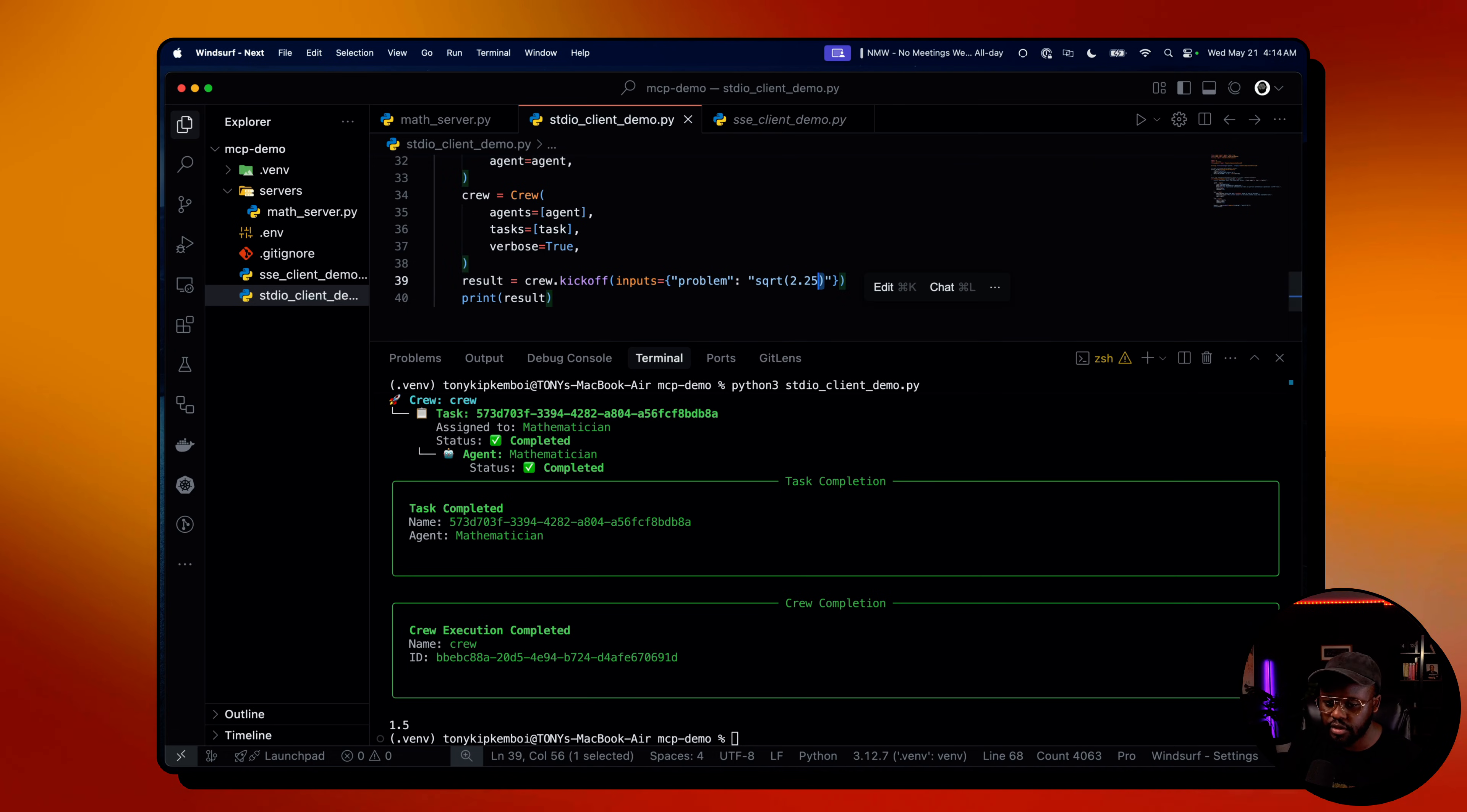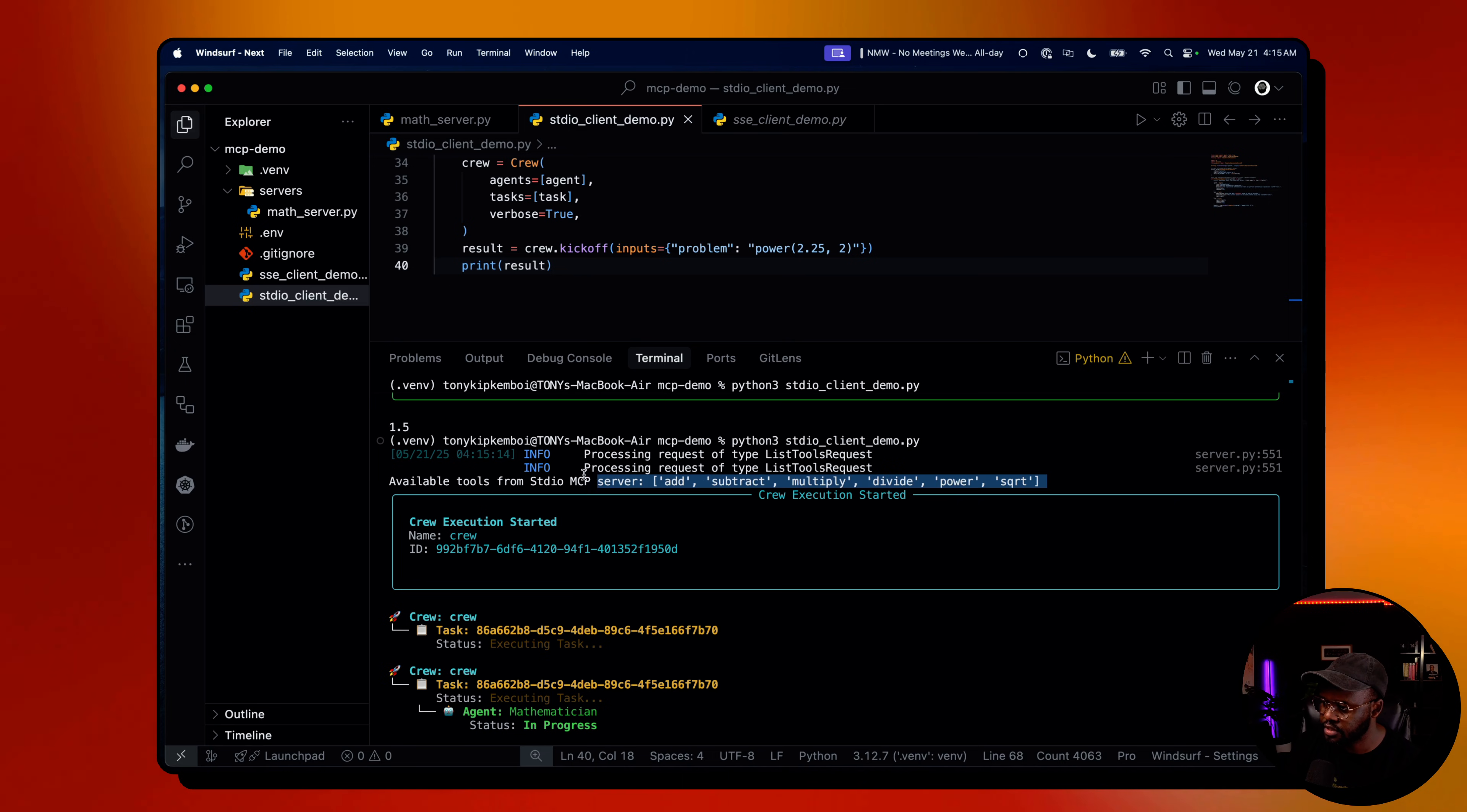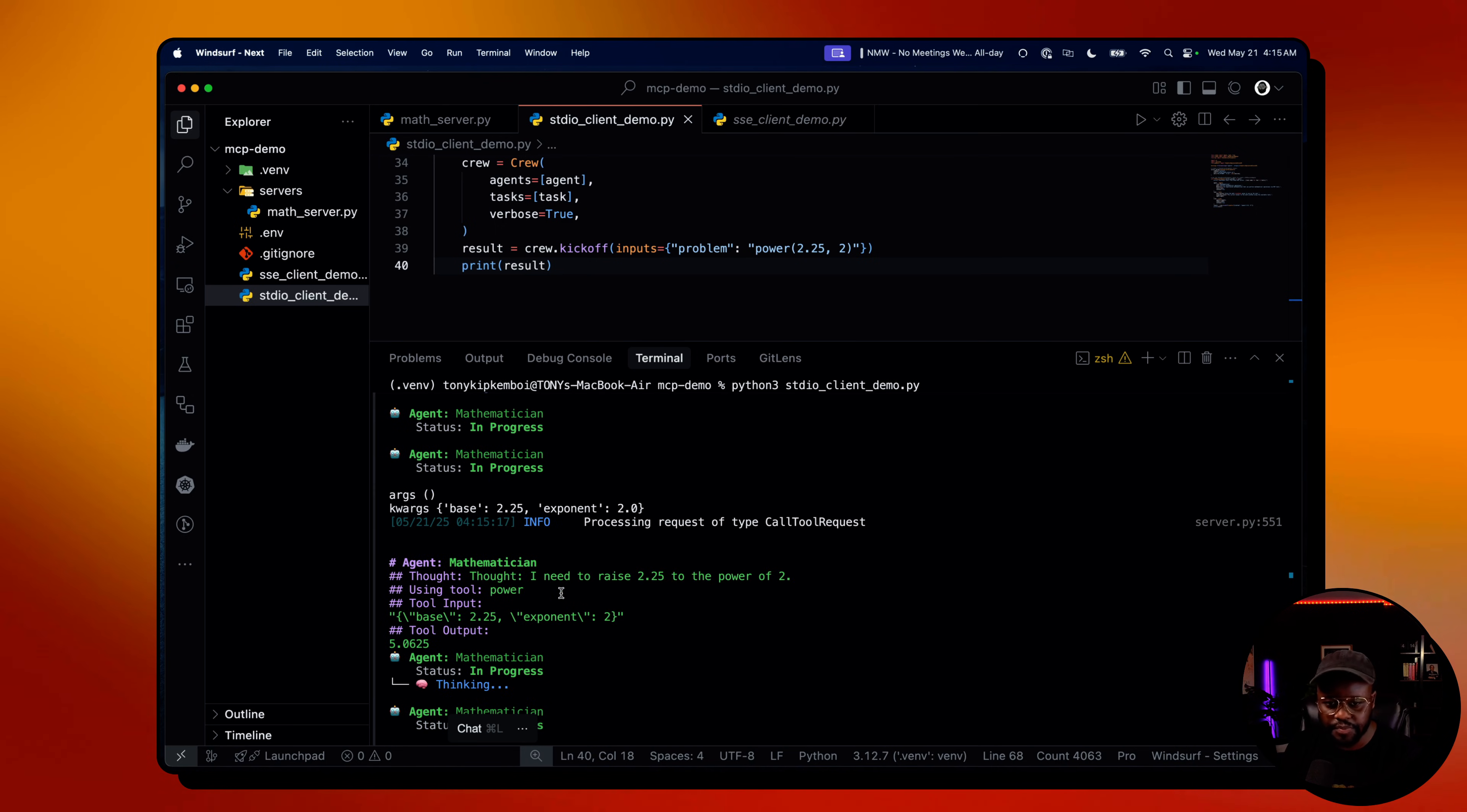The other thing we could do as well is add another problem just for fun. Let's try power 2.25 to the power of two. Now let's run that as well. It's kicked off again. You can see it's listing the tools it has within that server. We have the base 2.25 and the exponent of two. The answer, it's already finished, is 5.0625, which is correct. So it's using the tools as we expect it to do. That wraps up the standard input and output.